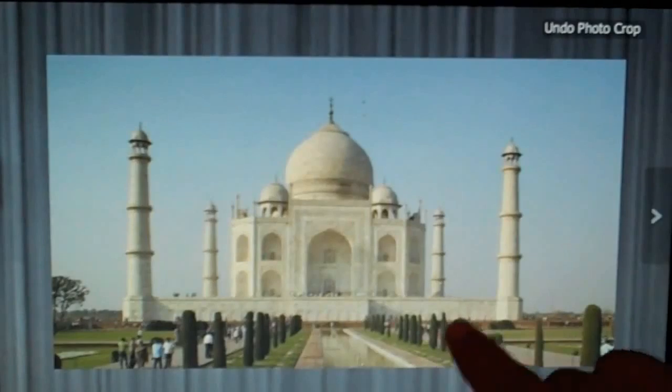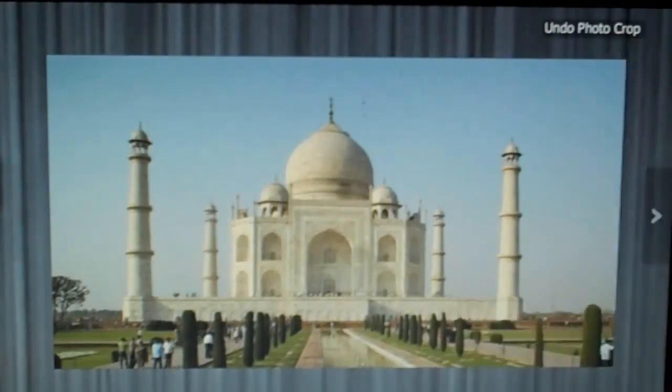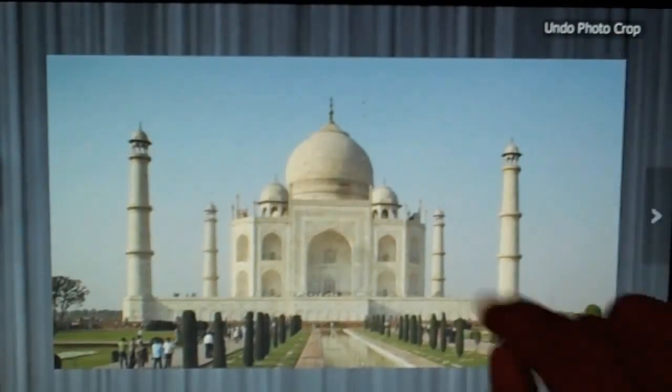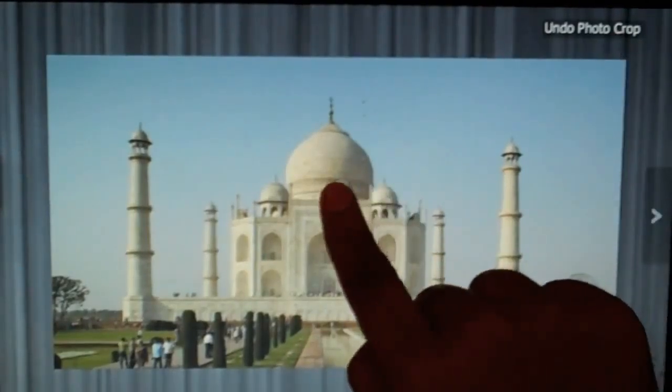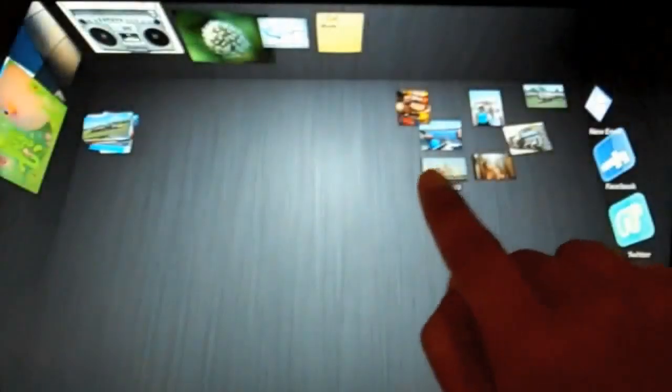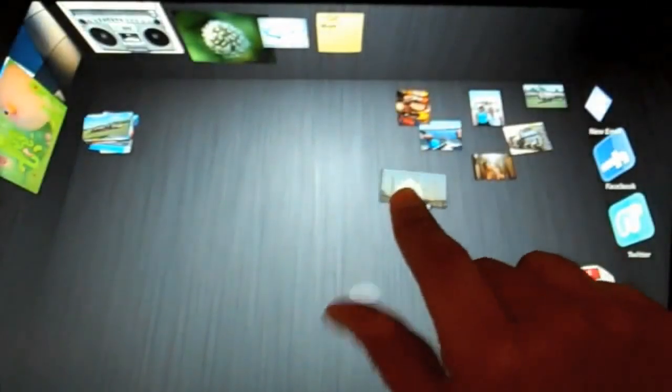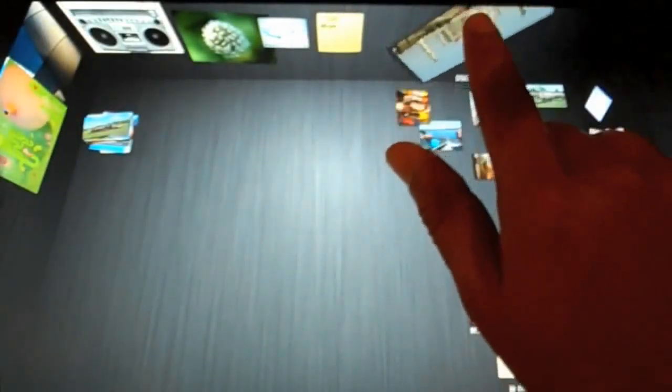Of course, I can undo it at any time using the undo photo crop button. Or I can zoom out by just single clicking on it. Let's make that picture bigger. I can pin it up on my wall to help decorate my workspace and make it look a little bit cooler.